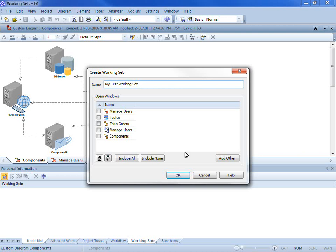Once I have entered the name I can select which diagrams and model views I would like to include in my working set. I also have the ability to include all items that are currently open.